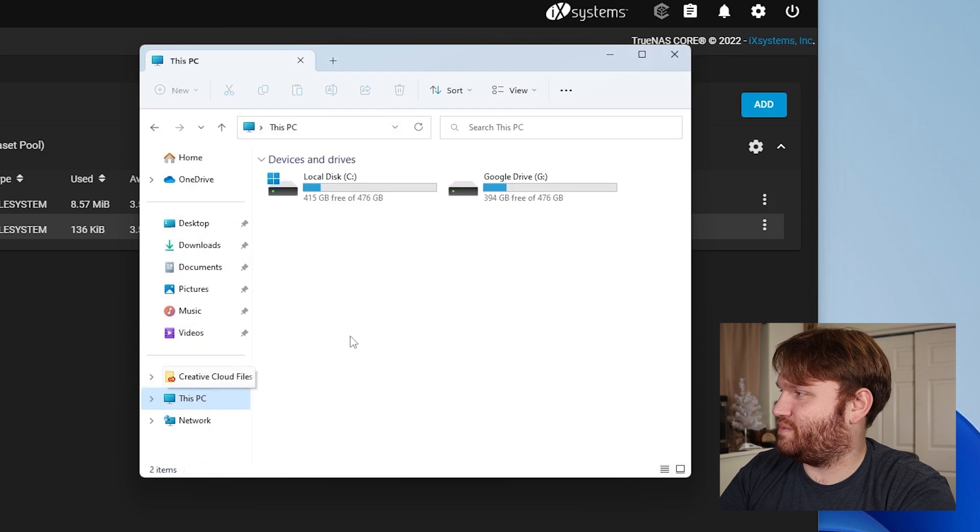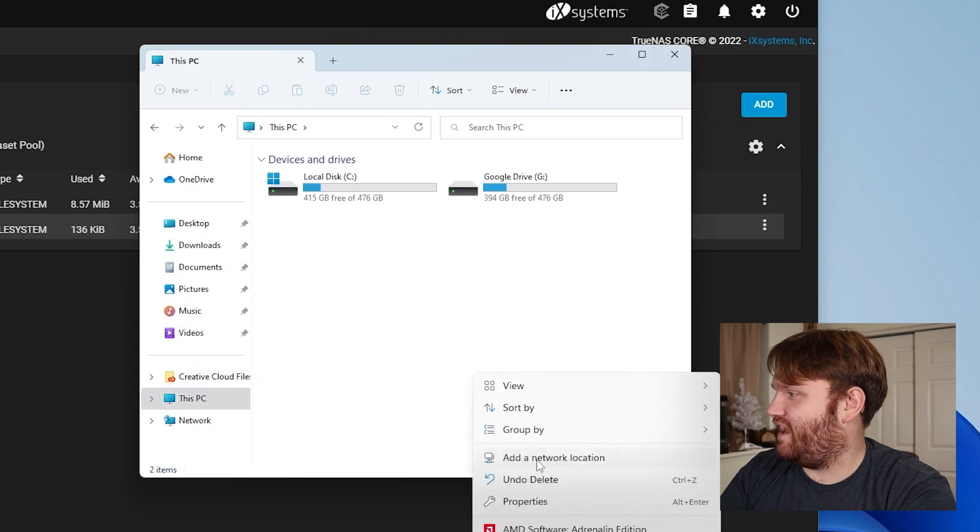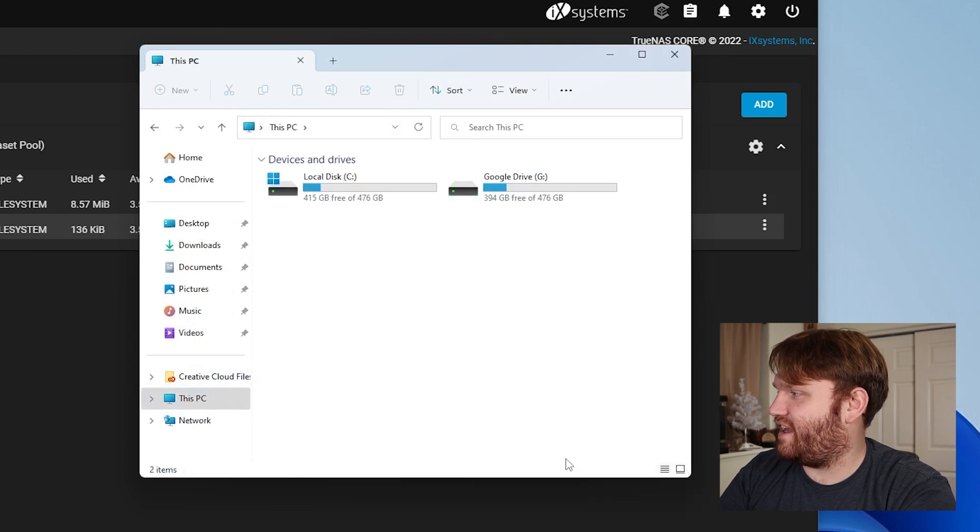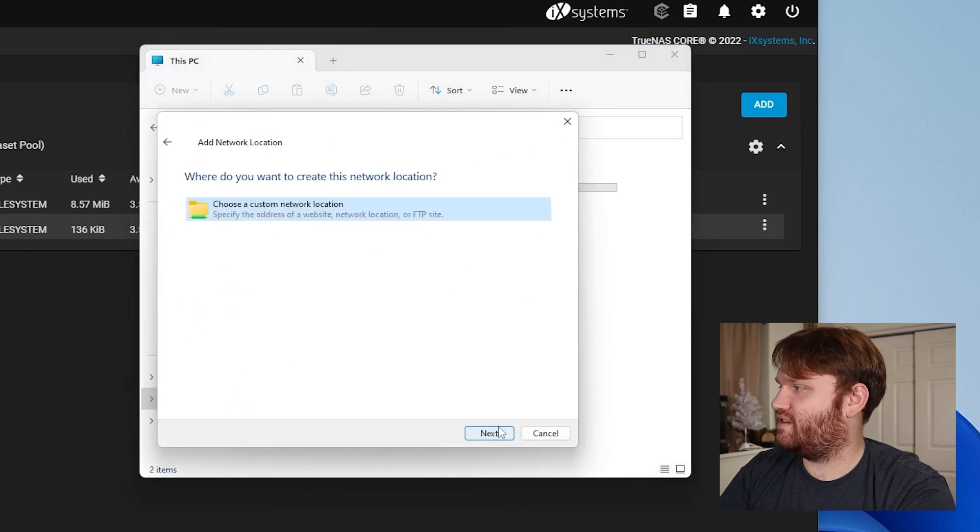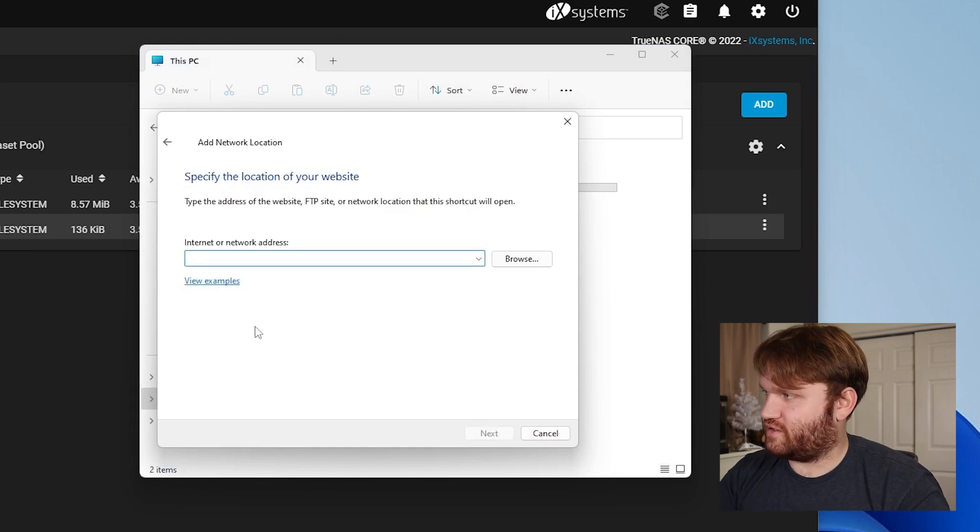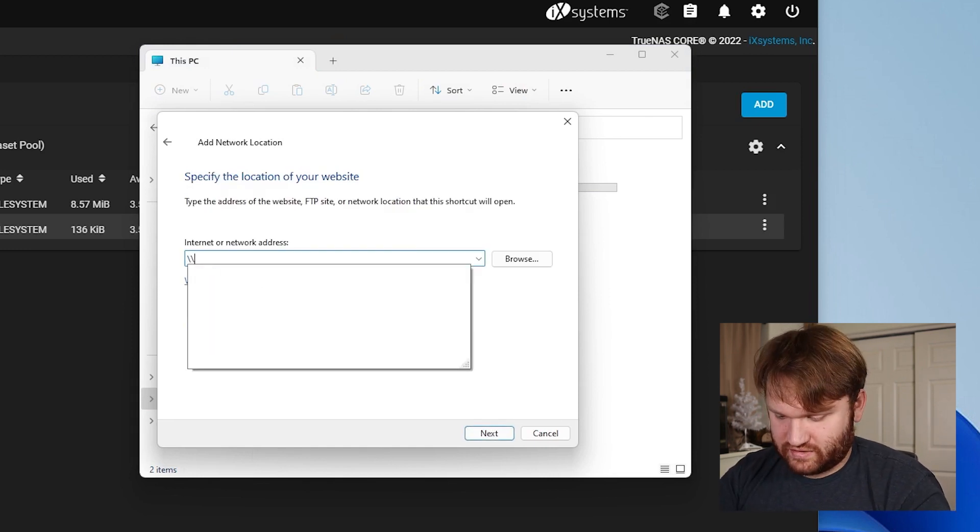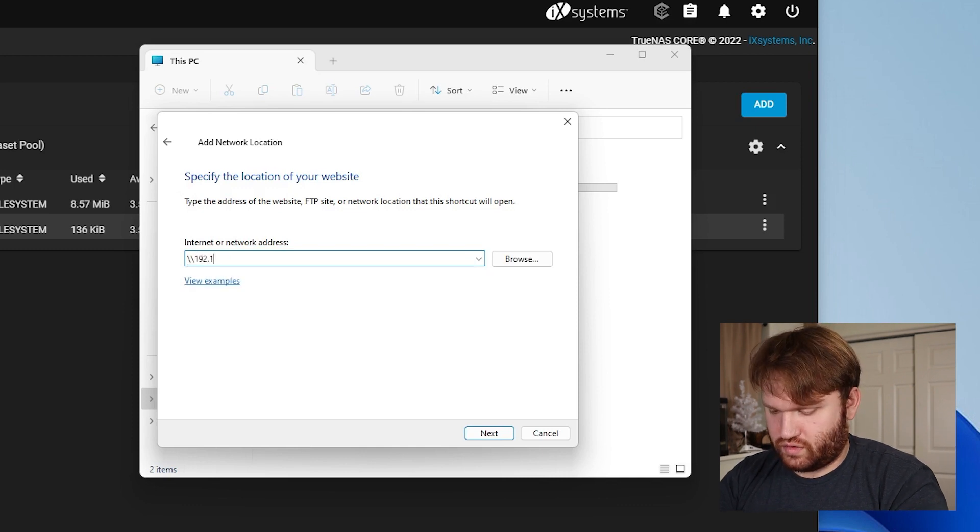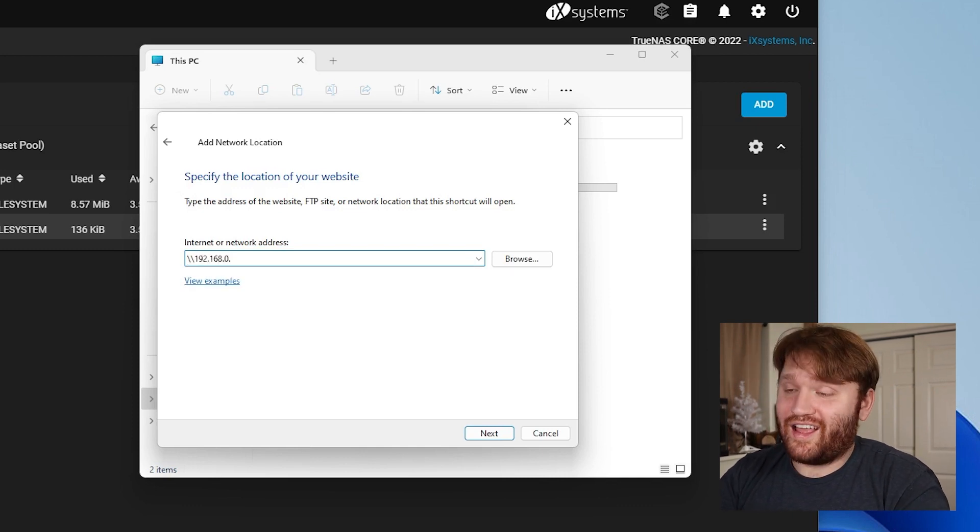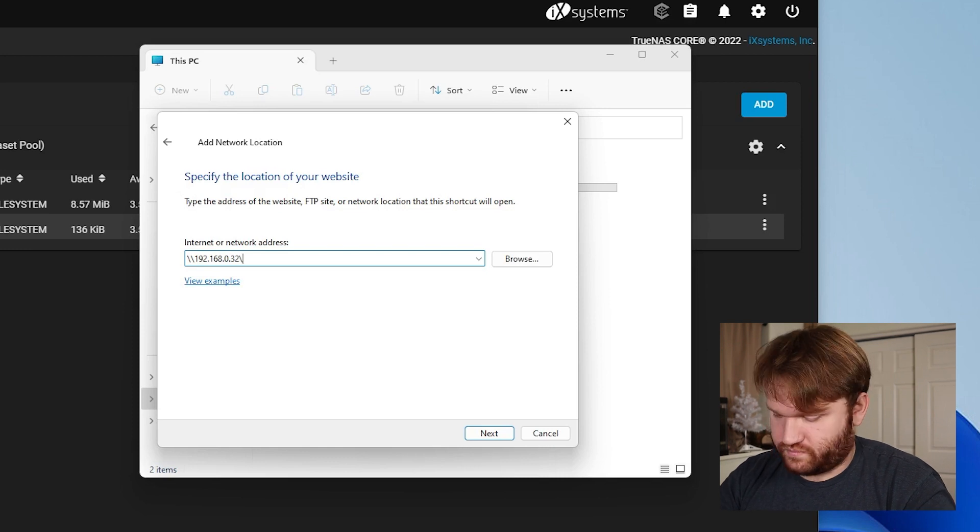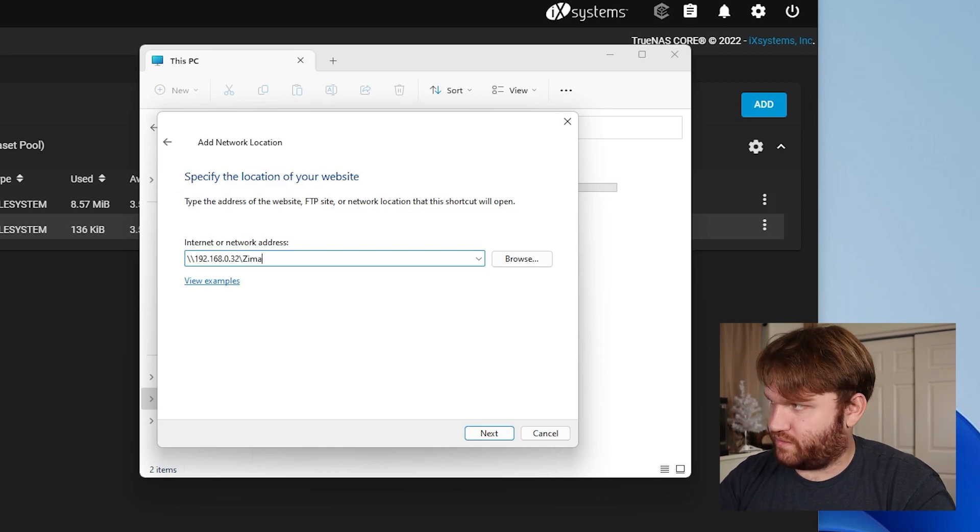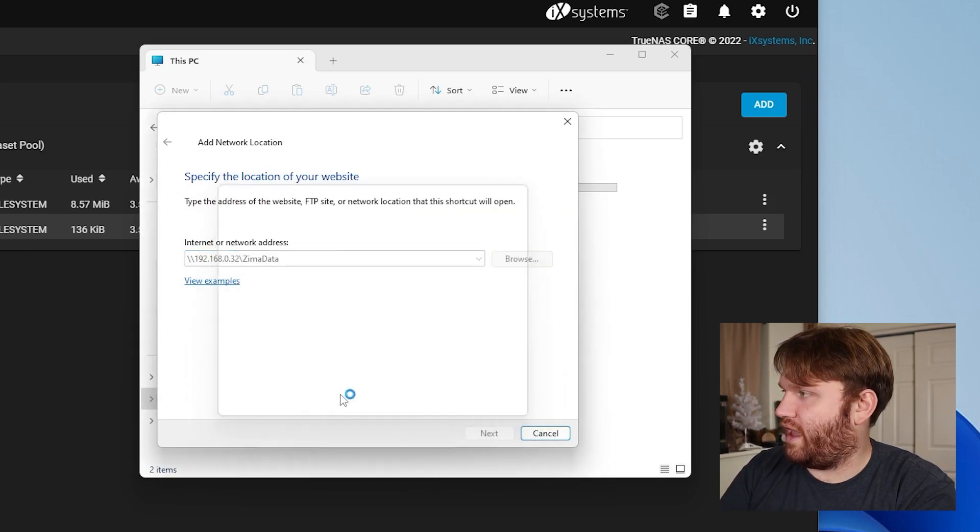Let's go to this PC and add a network location. So next, next, and this is Windows so I need to use backslashes instead. I think it's 192.168.0.32 and then I'm pretty sure it's Zimma data and okay.